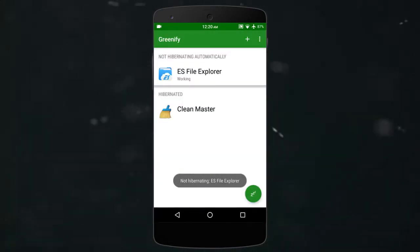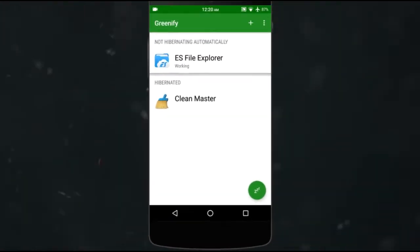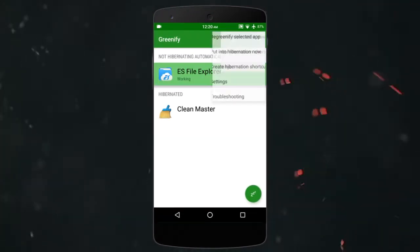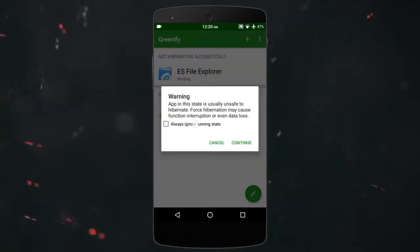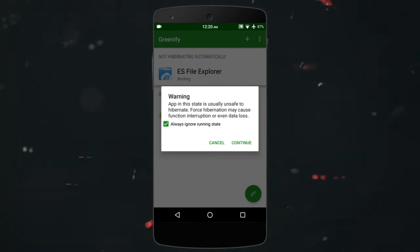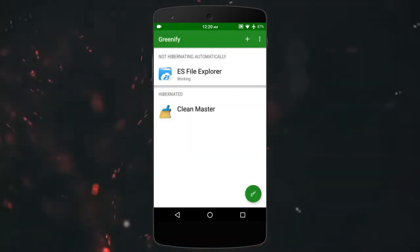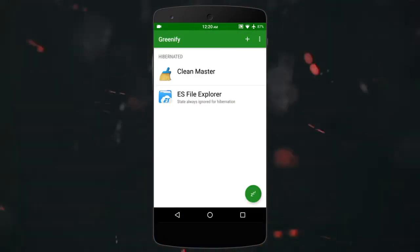After adding the apps, you can test by tapping the icon on the bottom right. Also, some apps need to be forced to hibernate by selecting them and choosing the ignore running state option. But this only needs to be done one time.